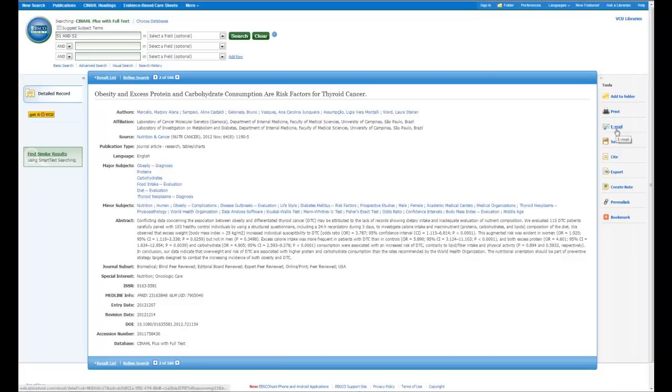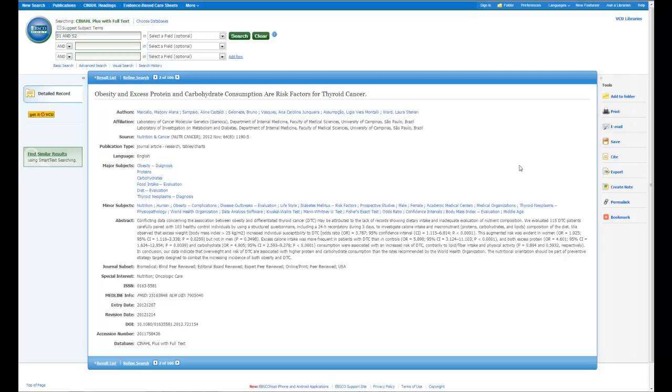One, you have the option, by clicking on here on email, of emailing this article citation to yourself if for some reason you don't have time to write it down or something like that, or you would like to share it with a colleague. You also have the option to export this citation.